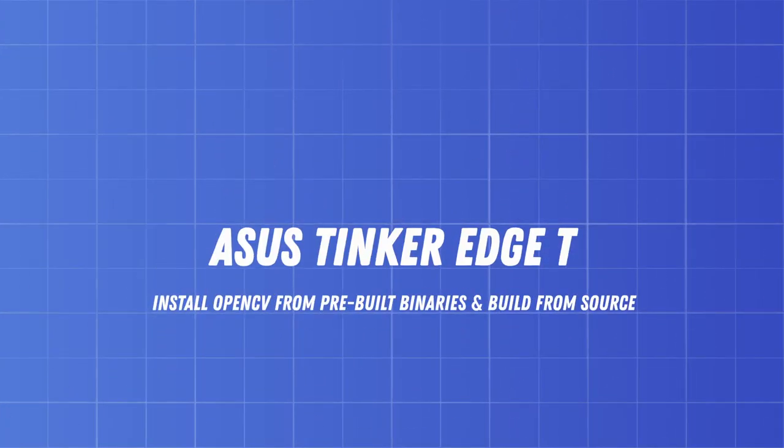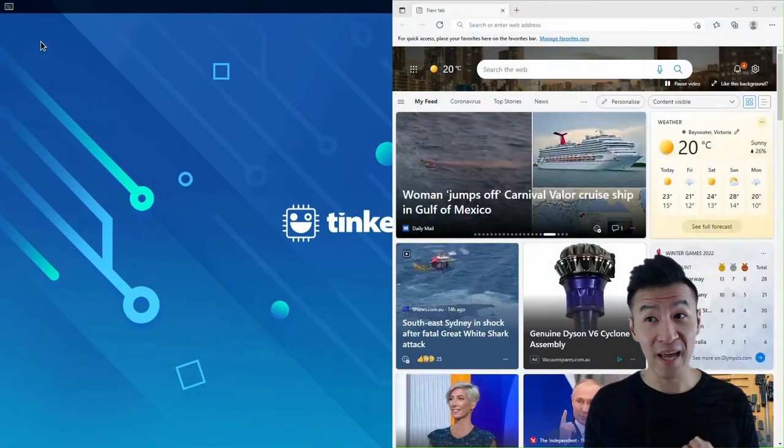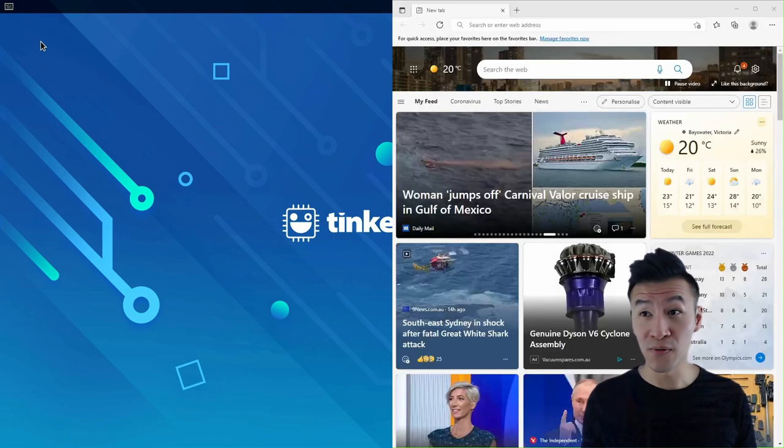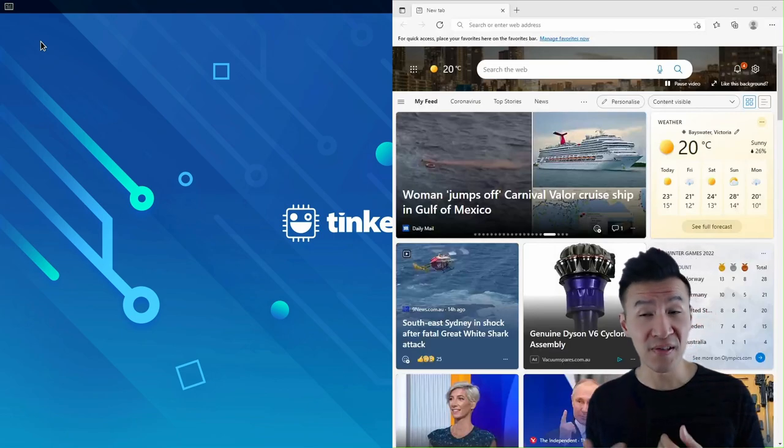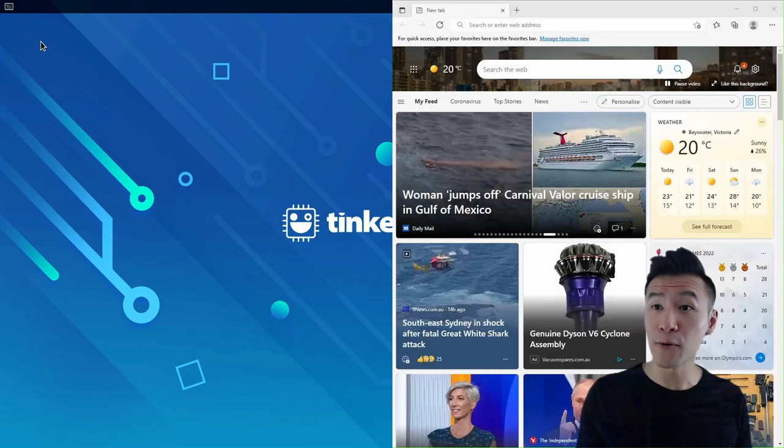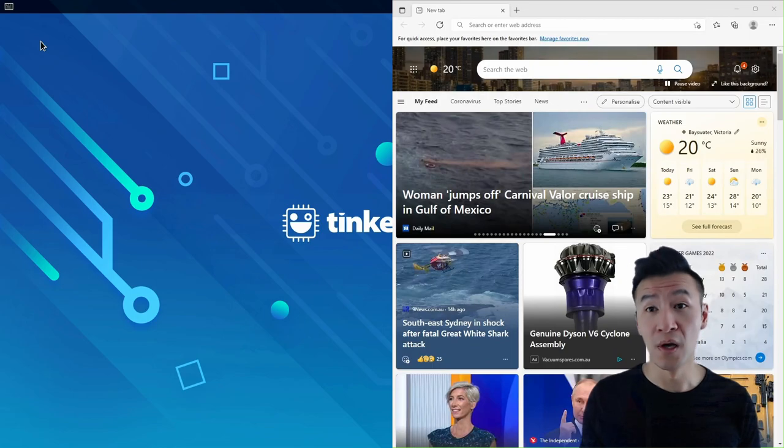This video goes through two methods of installing OpenCV. The first and easy way, which is from pre-built binaries, and the second and harder way is building from source.